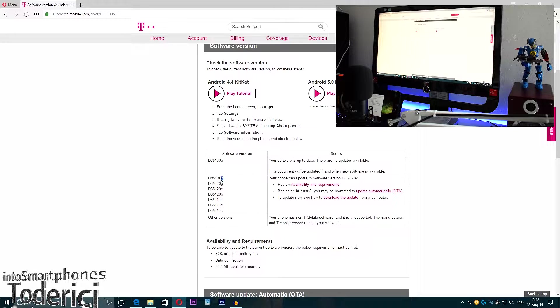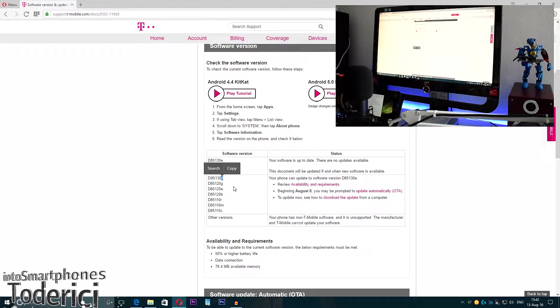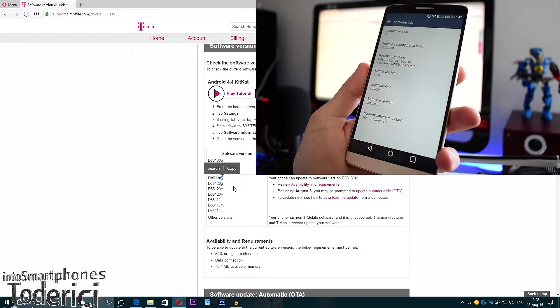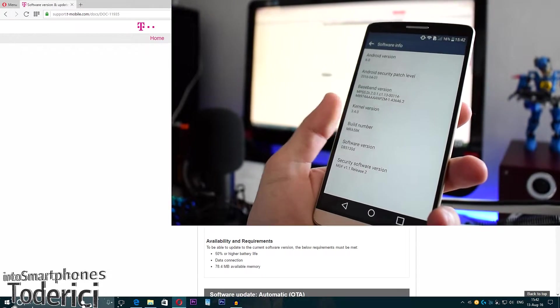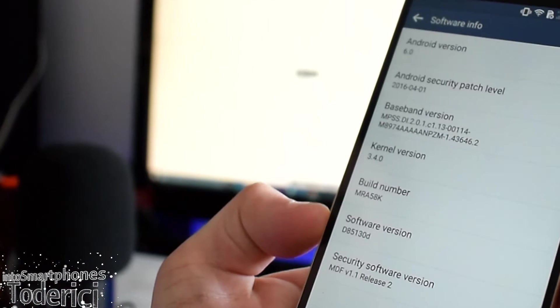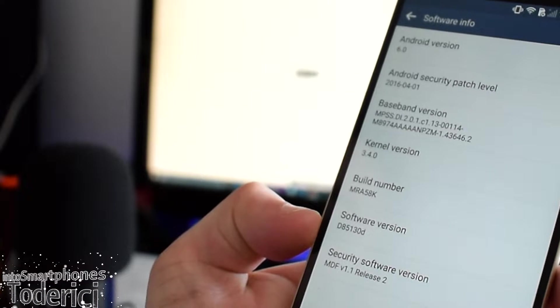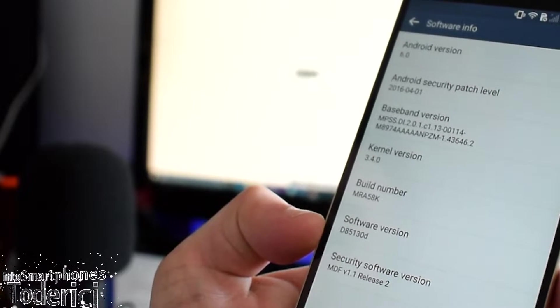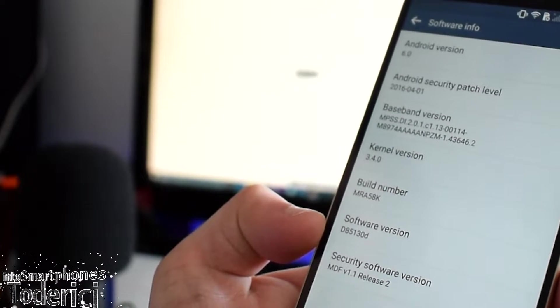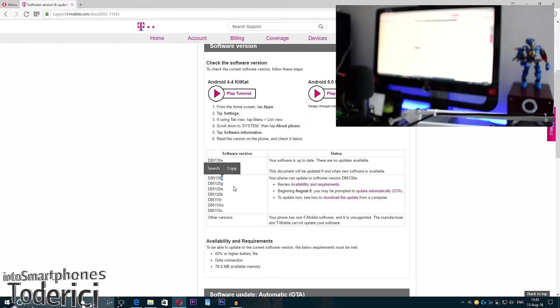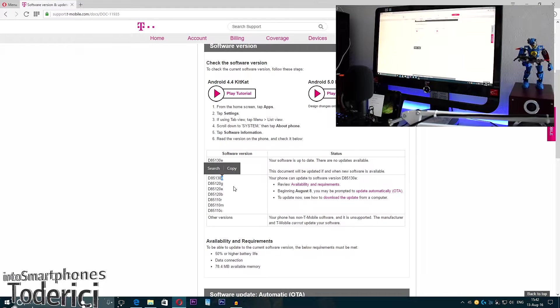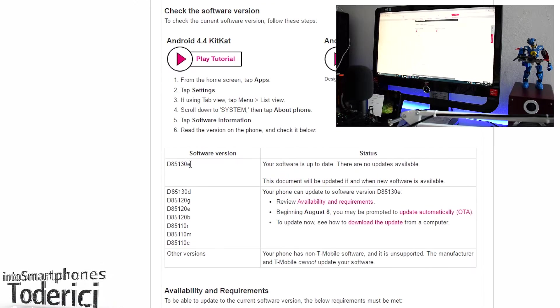As I showed you on my device, it was 30D. Let me show you again fast. As you can see, my software version says D85130D, which the latest available is the E version, which I'm supposing is version 6.0.1.